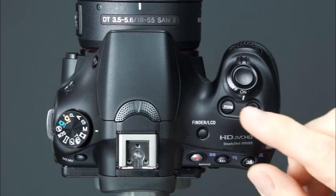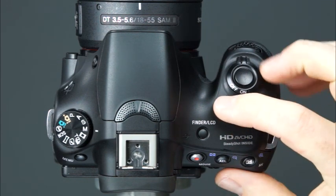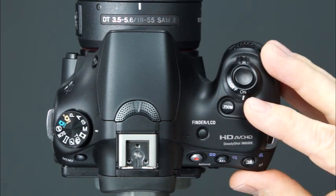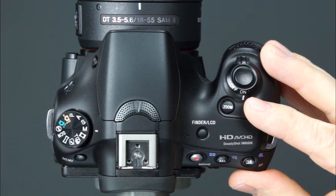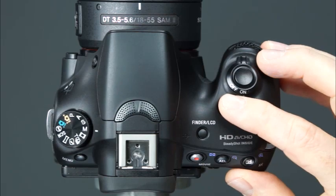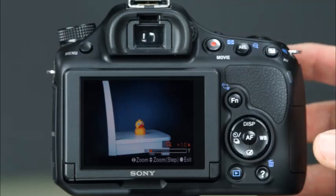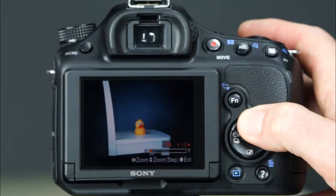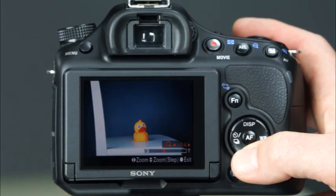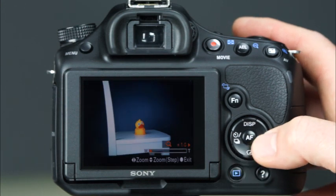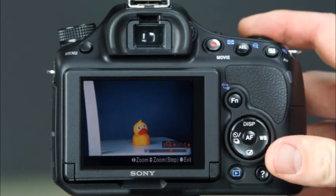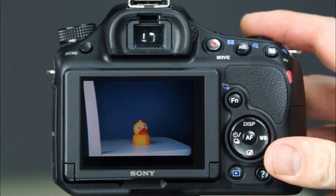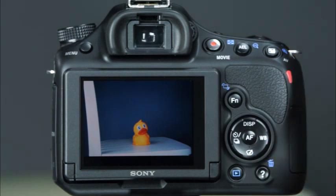This is the zoom button. Pressing this button will allow you to digitally zoom in without the use of the zoom ring on the lens. To use the zoom feature, press the zoom button once to activate the zoom. Then you can use the top, bottom, and sides of the control button to zoom in on the subject. Then take the picture — the image will be recorded at the level of zoom that you selected.